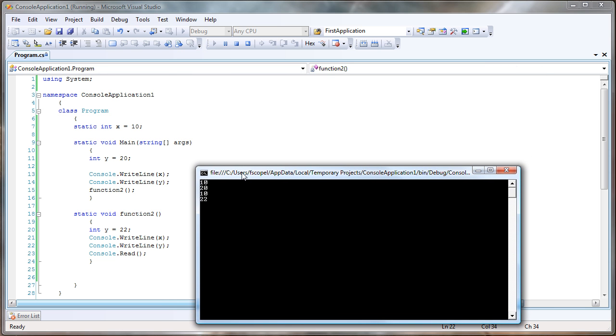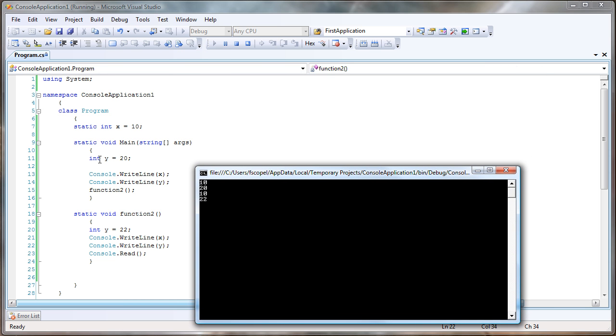So what's going on here? We start the program, it goes inside the main function, writes the value of x, which is this, and then writes the value of y, which was created inside the main function, and we assign the value of 20, which is that.